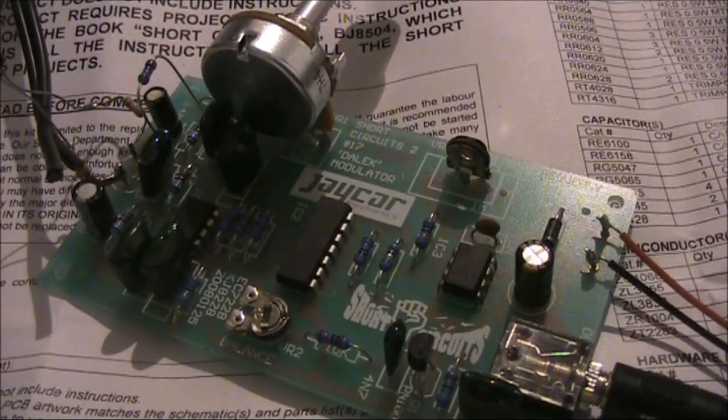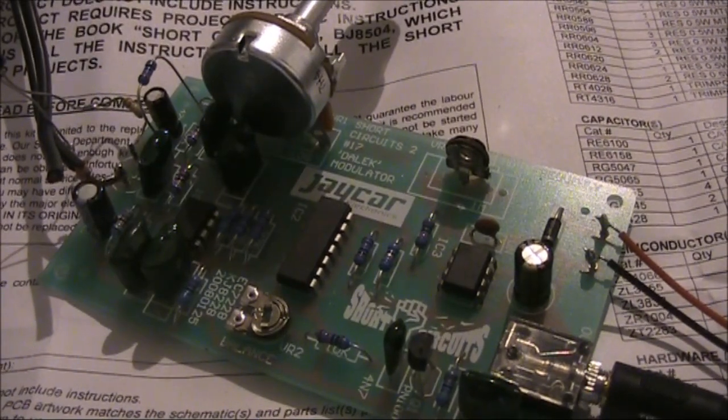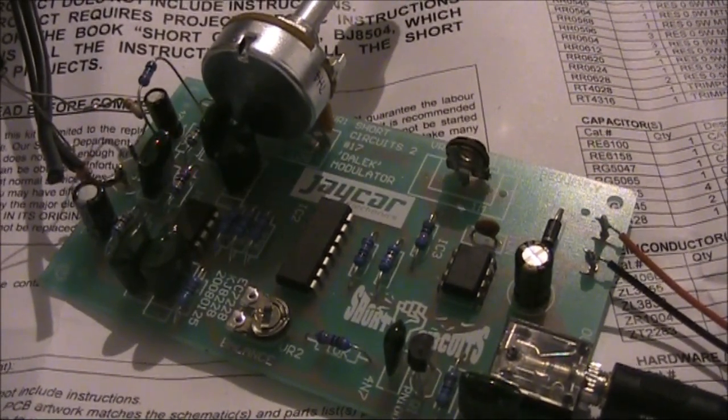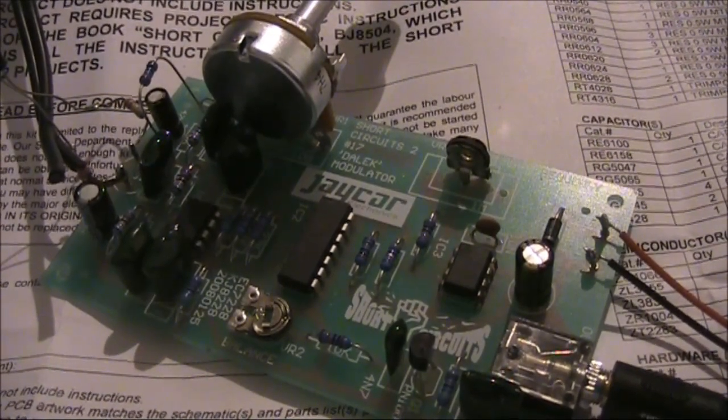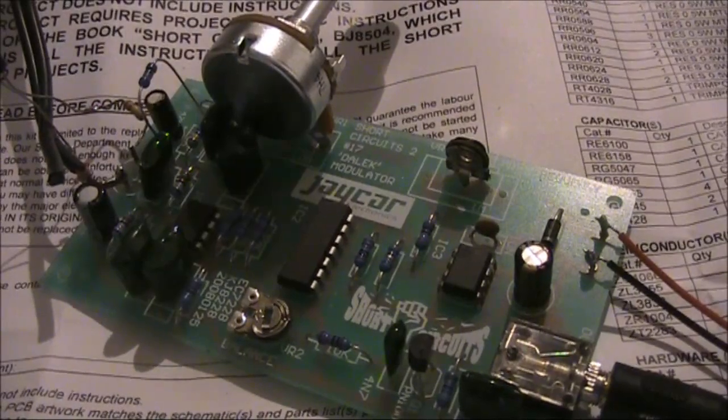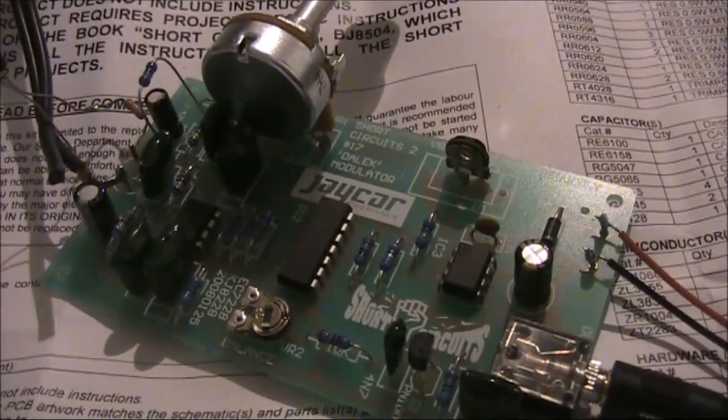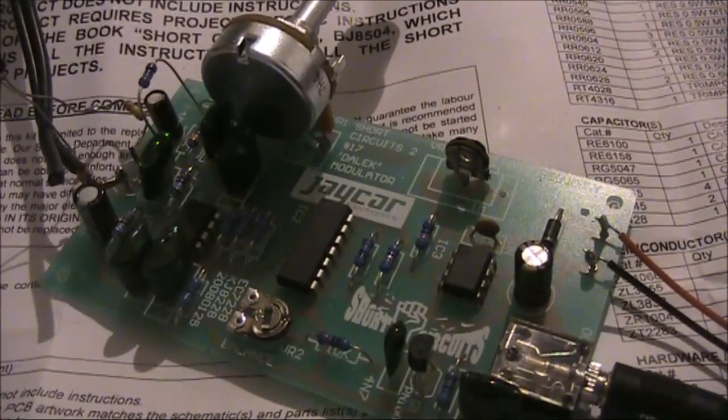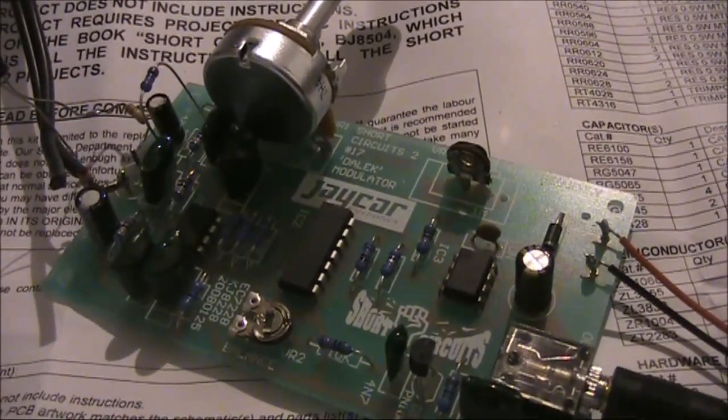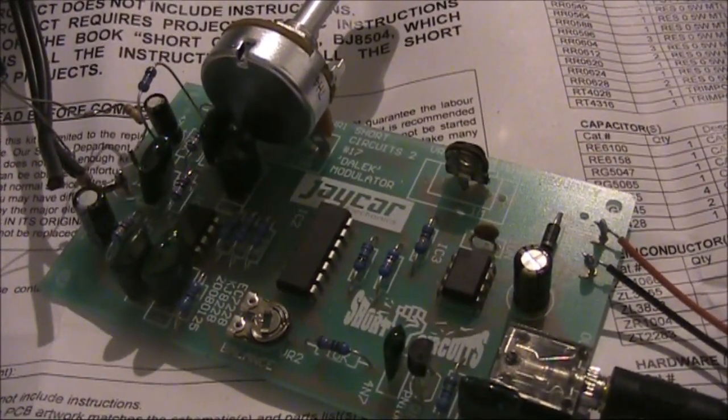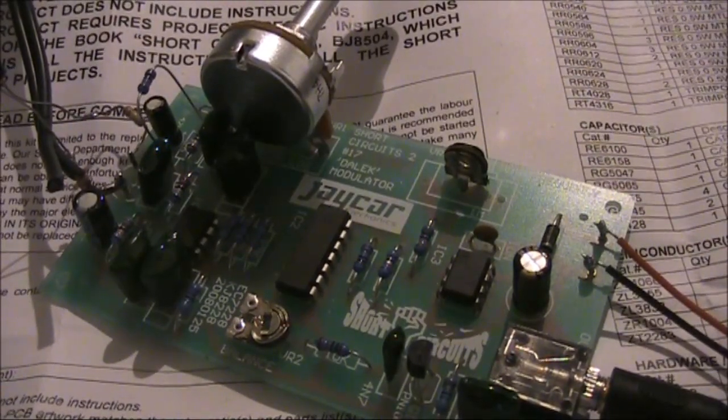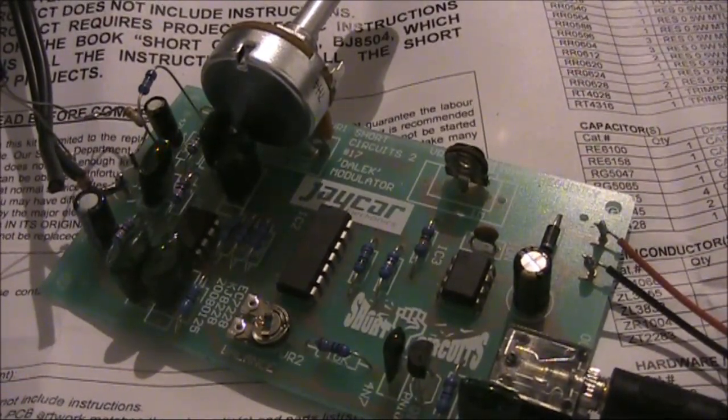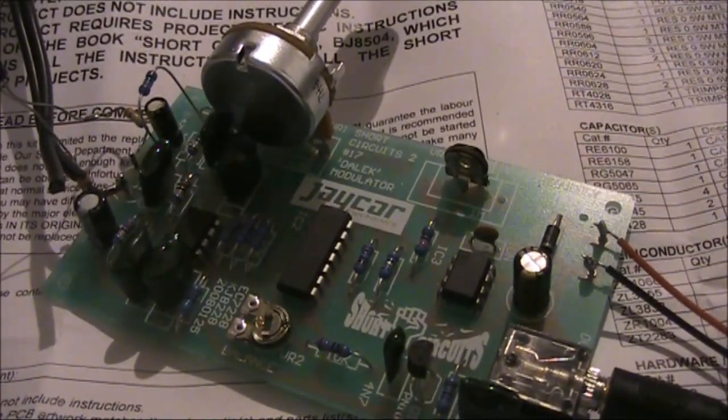All that works, but if you want something quick, there is a kit that needs just one component to be changed to do the job. That kit is the Jaycar short circuit sound like a Dalek project.